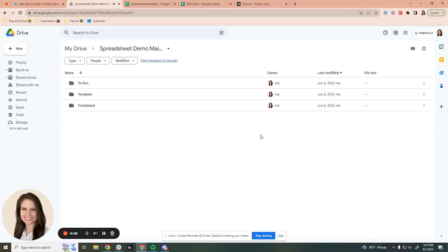Hi, everyone. This is going to be a short demo on the spreadsheet automation I made to leverage Recado to take your Google Sheets rows and turn them into FileVine projects.